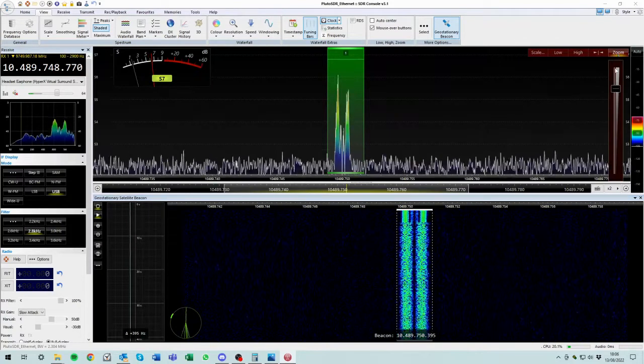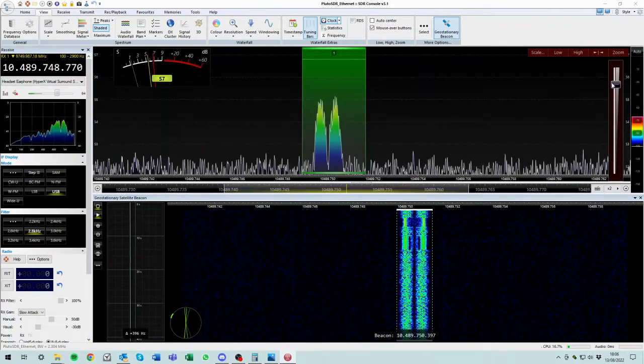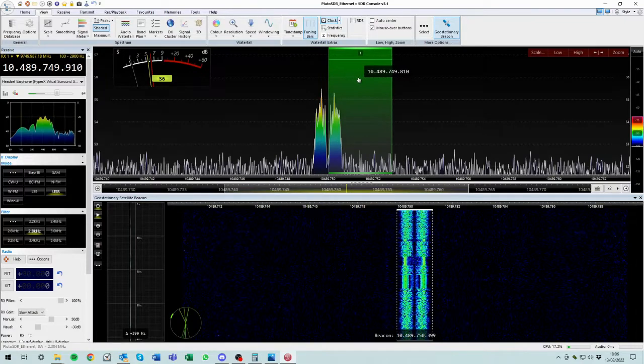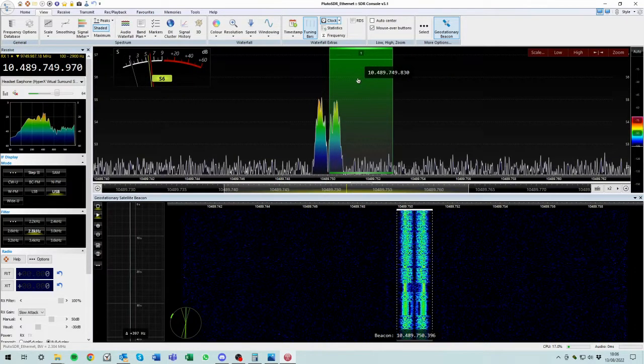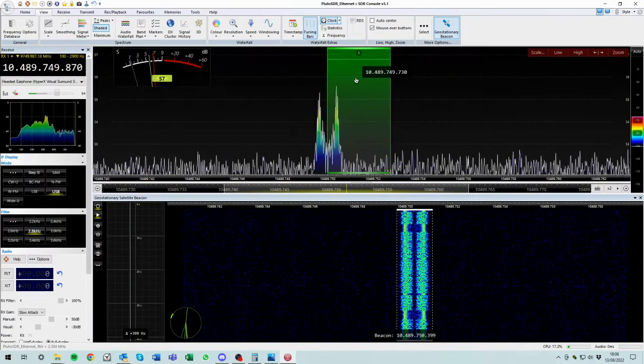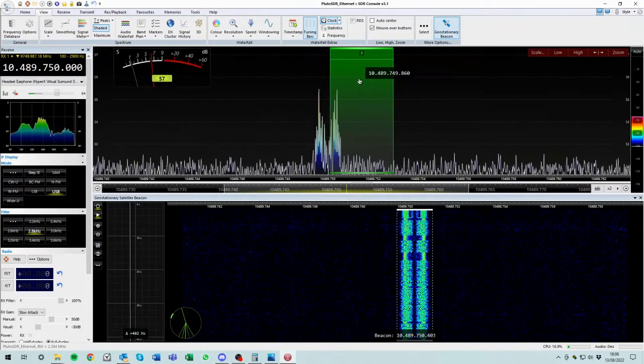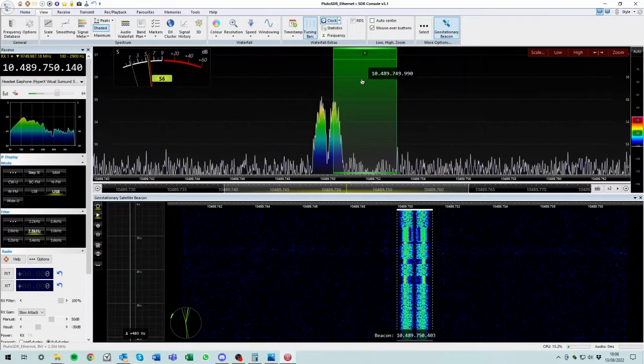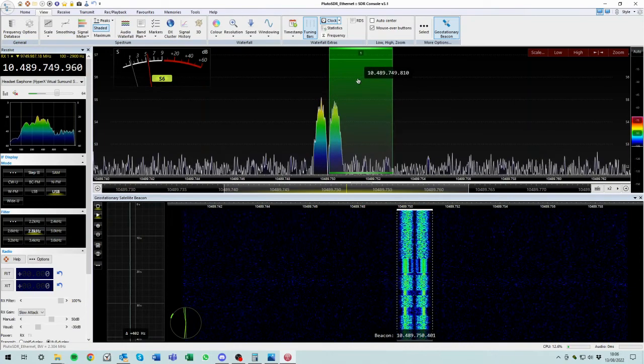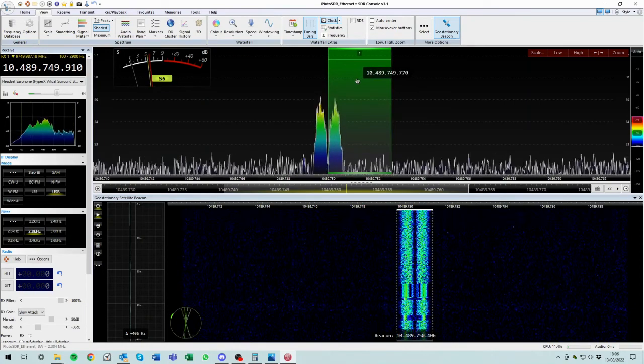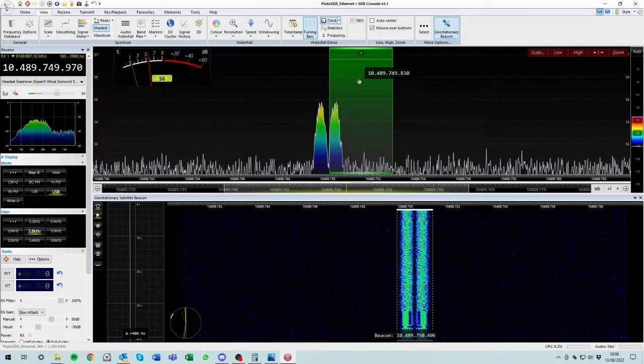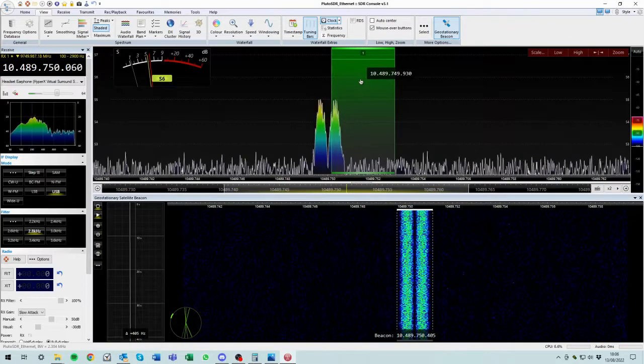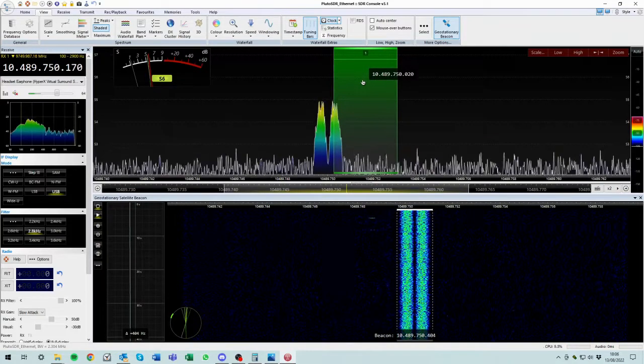So what does that mean in real terms? Well, that means in real terms, if we now look, if we move our window, if we look at where the center of this beacon is now sitting, it is pretty much about 10,489,750-ish. So that beacon is almost exactly where we expect it to be.